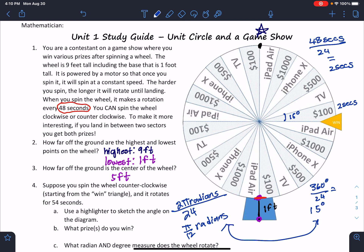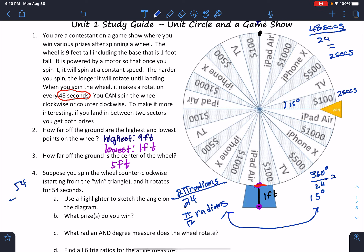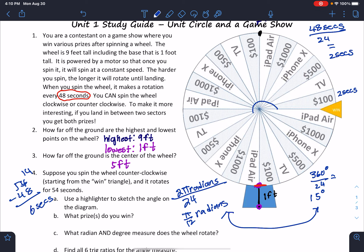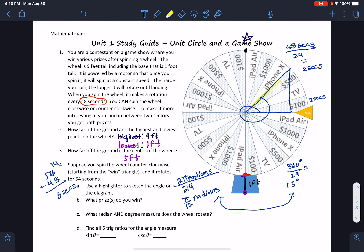The question says 54 seconds. So if I do 54 minus 48, I get 6 seconds. I know I'm going to go around the circle once and then I need to go 6 more seconds — that's 2, 4, 6 — so 3 sectors. That's where my triangle is and where my journey stops at 54 seconds. So the prize I win: because I'm right here, I'm between an iPhone X and $500.